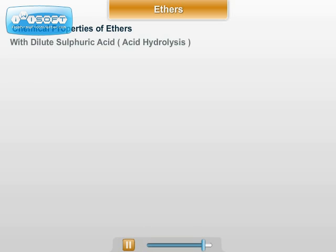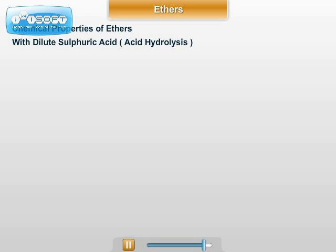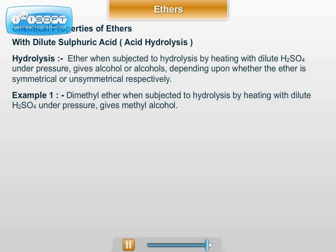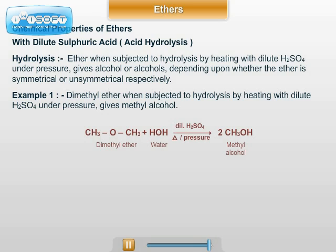The next chemical property of ether is acid hydrolysis. When ether is subjected to hydrolysis by heating with dilute sulphuric acid under pressure, it gives alcohol or alcohols depending upon whether the ether is symmetrical or unsymmetrical respectively. For example, dimethyl ether, which is a symmetrical ether, when subjected to hydrolysis with dilute H2SO4 under pressure, forms methyl alcohol: CH3OCH3 plus H2O, in the presence of dilute H2SO4 under pressure, gives 2 CH3OH.